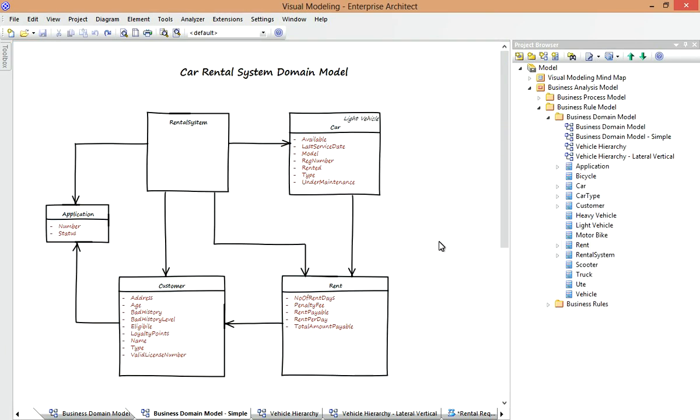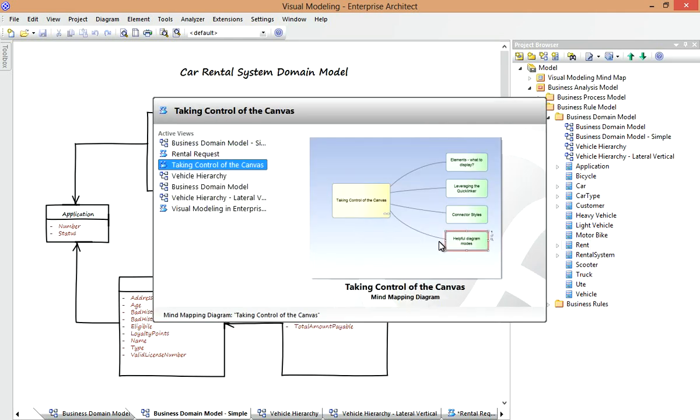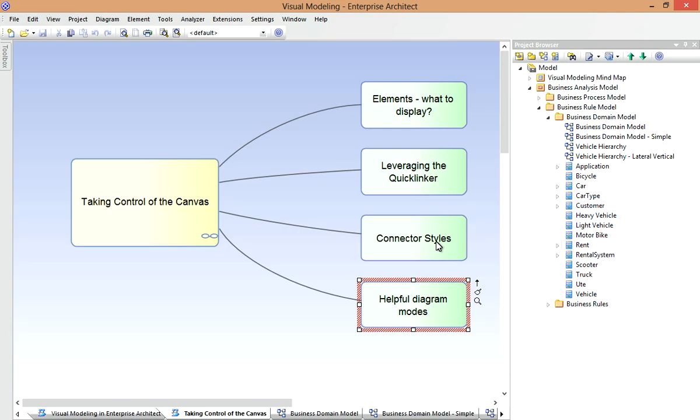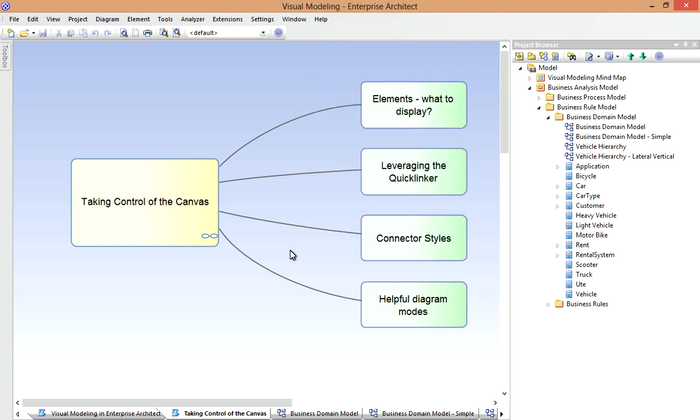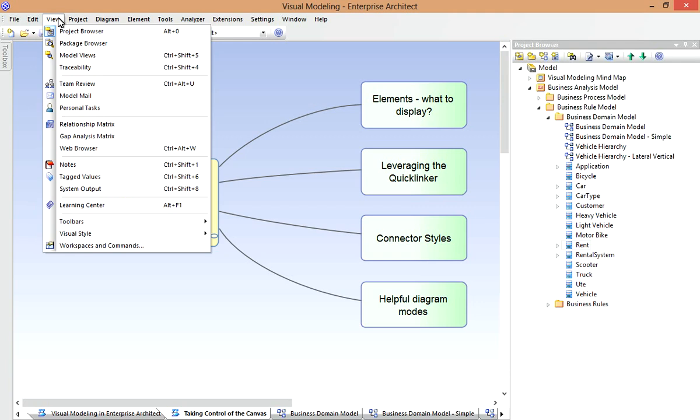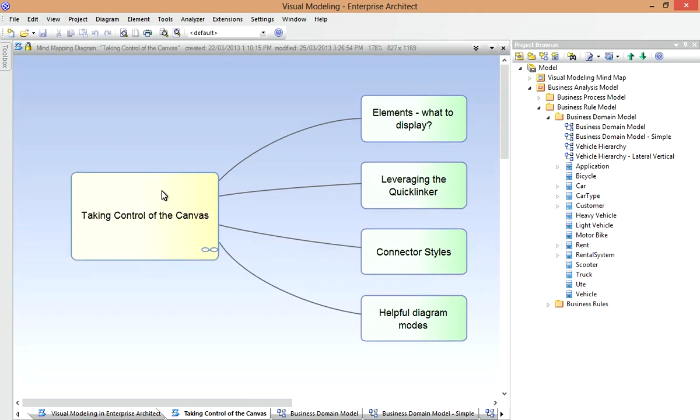Another mode we'll consider is that of locked diagrams. Let's return to our mind map for a moment. You may have noticed that if I right-click on a diagram, I have the option to lock it. This can be really useful when I'm finished with the diagram and I don't want to accidentally change the layout of it in any way. This becomes more obvious when I show the diagram caption bar.